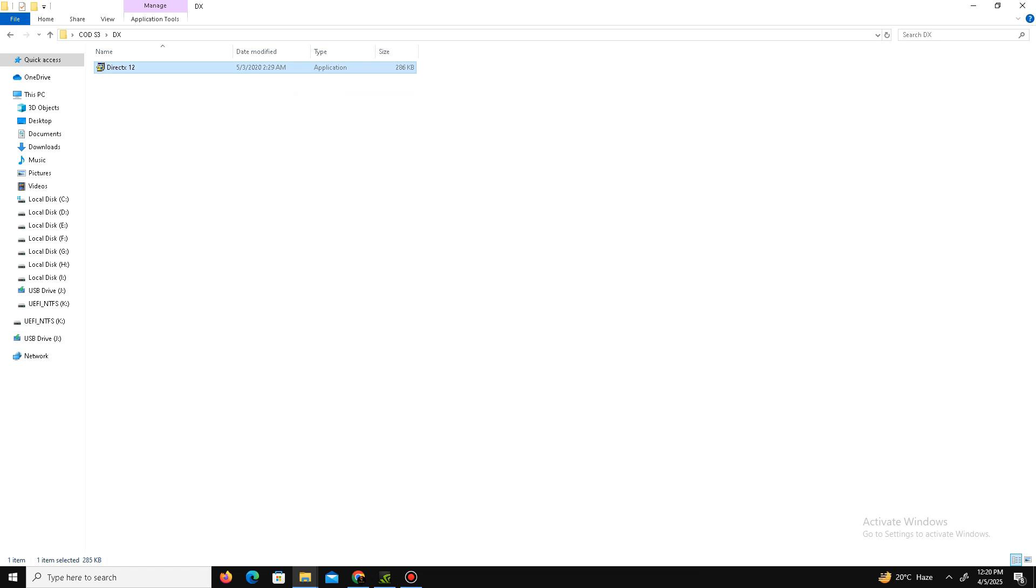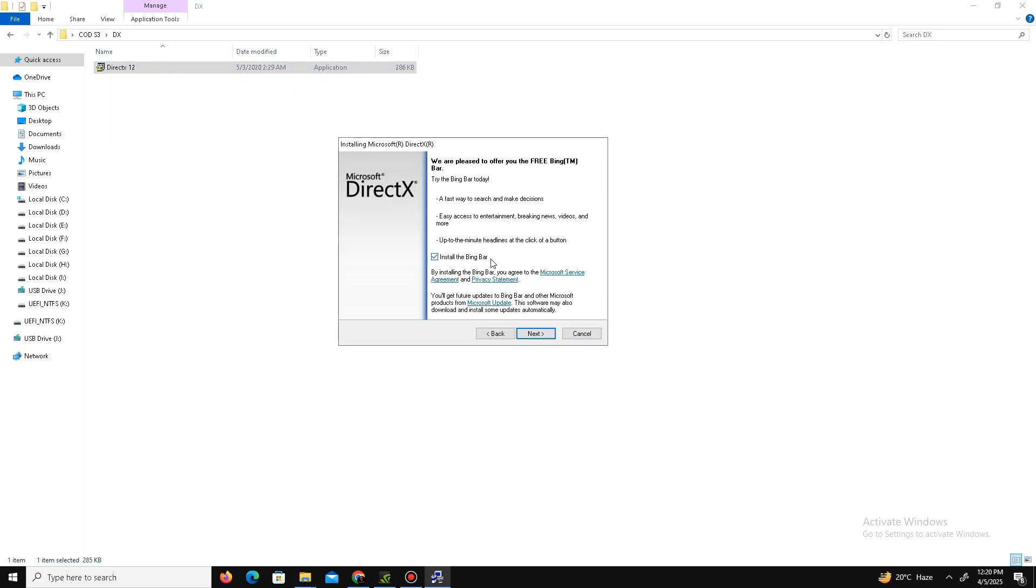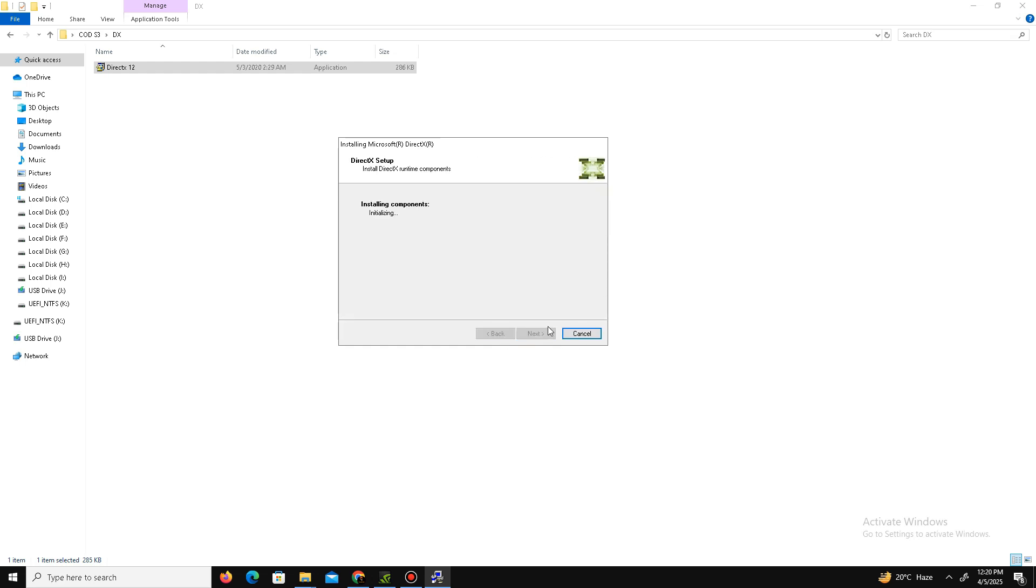I already downloaded the setup. Here is the setup. Check the agreement, click next. Installing Bing is optional, so it's up to you. Click next and wait for it. It may take some time, so don't panic. After a few minutes it's done. Click finish.